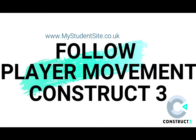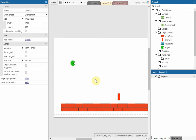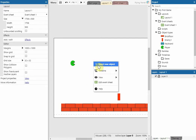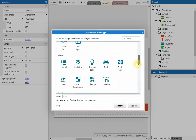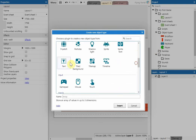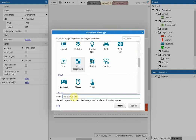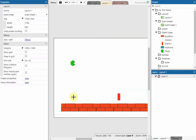In this video we're going to add camera movement to our game so it follows the player. To do that, right click, insert new object, scroll down and add a tiled background. Give it a name of 'camera' and then click insert.